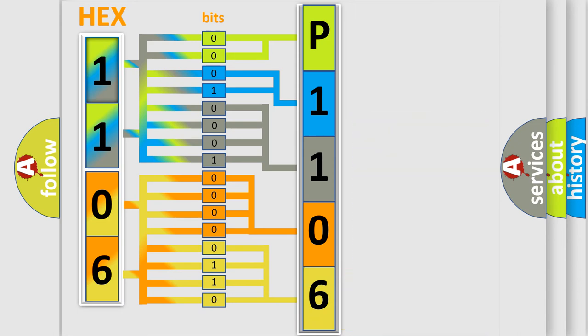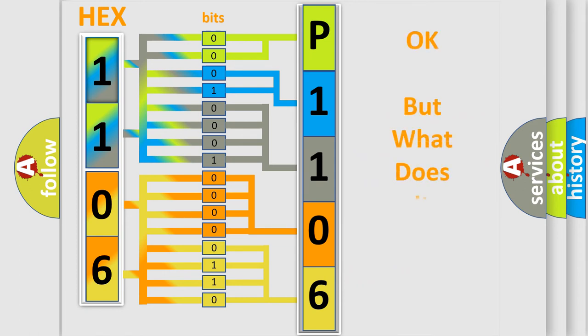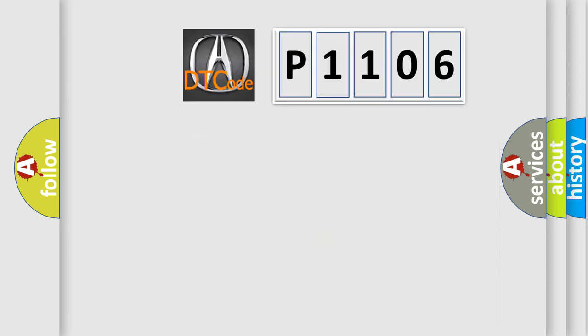We now know in what way the diagnostic tool translates the received information into a more comprehensible format. The number itself does not make sense to us if we cannot assign information about what it actually expresses. So, what does the diagnostic trouble code P1106 interpret specifically for car manufacturers?